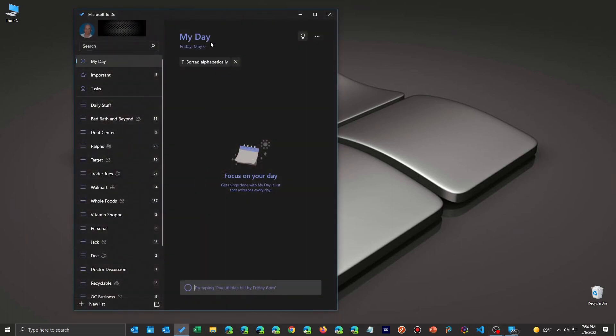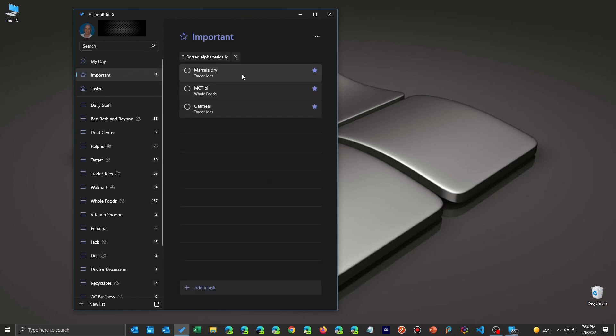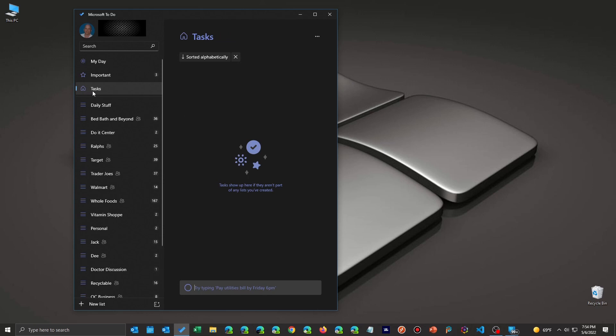Some people do it by their day, they assign tasks to a day. Some people do it by categories. Important, we use important to put shopping list things out there. And the other thing you can do is decide by task of who has what tasks to do.